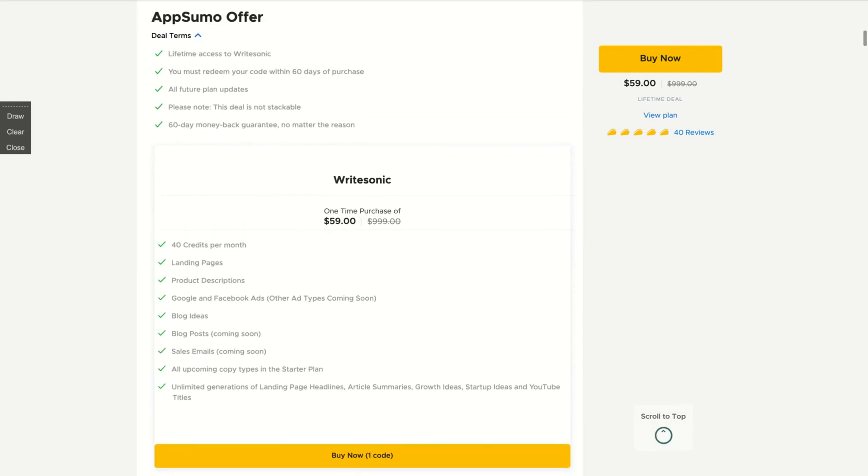You get here the lifetime access with 40 credits per month. And it includes landing page, product descriptions, Google and Facebook ads, blog ideas. They are going to have blog posts and sales emails as well. And you get all upcoming copy types in the starter plan.